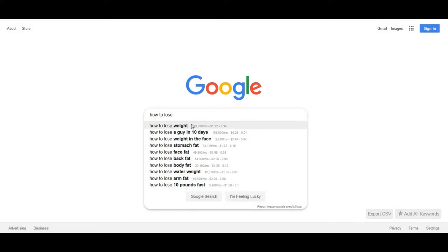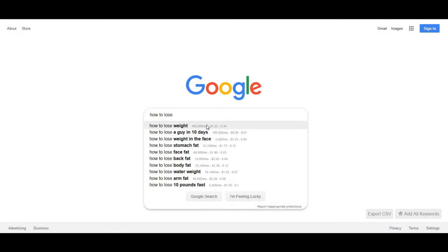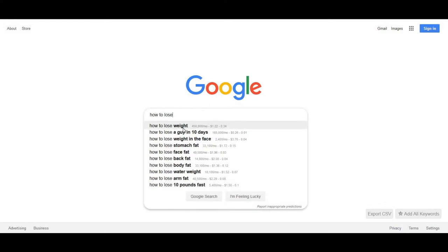How to lose weight — 450,000 people a month. These little numbers come from an add-on called Keywords Everywhere, which helps you see how many people are searching for certain things in Google. You can continue typing and it'll come up with more options. 450,000 people a month is a pretty broad subject.